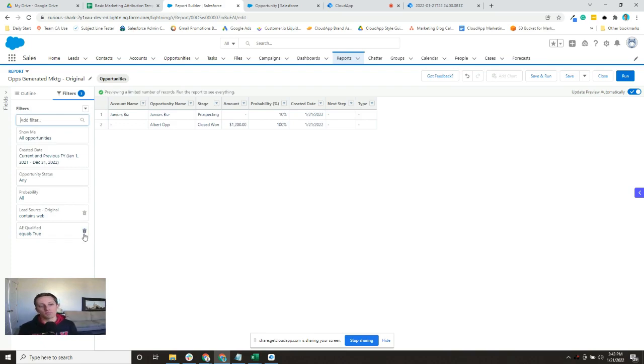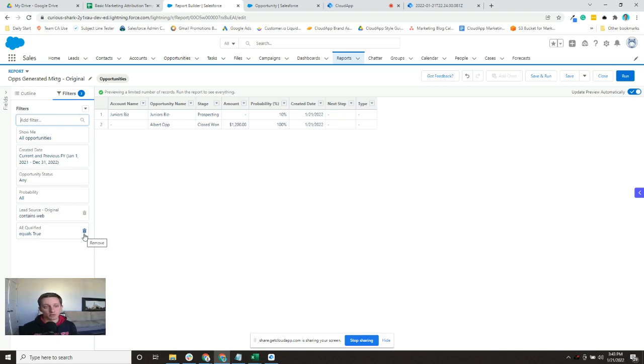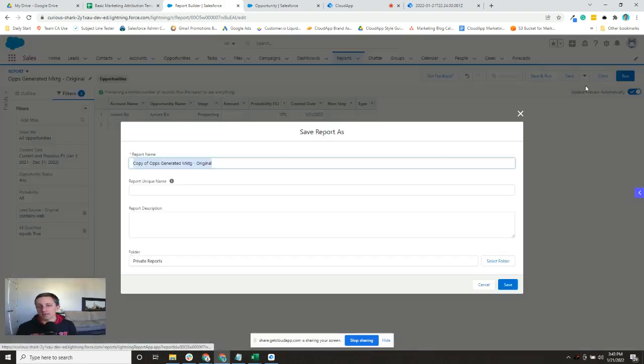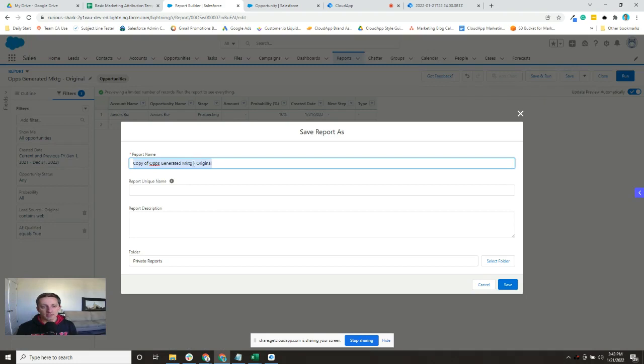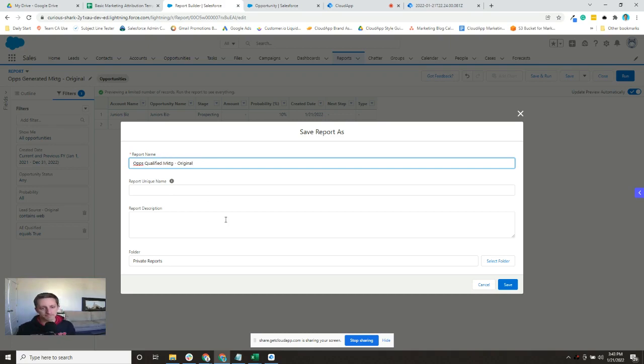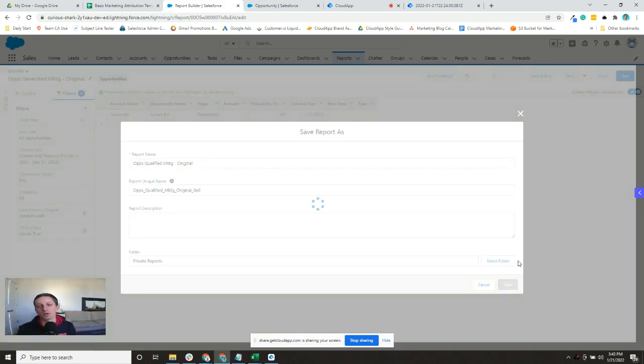Now you might have just like an AE qualified and it's a date stamp, and in that case you would just make sure that the date field is filled out. So I'm gonna save as, and instead of ops generated it's going to be ops qualified original.